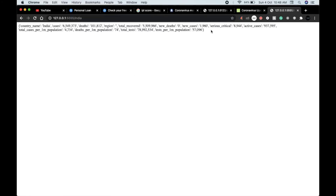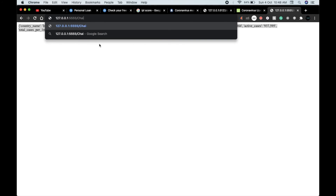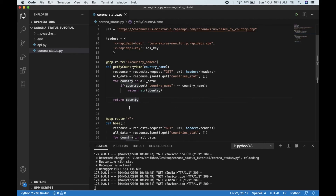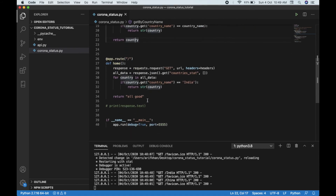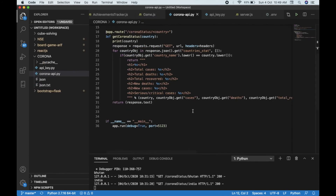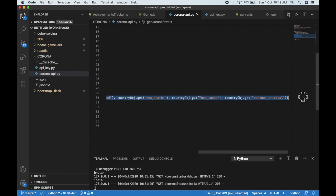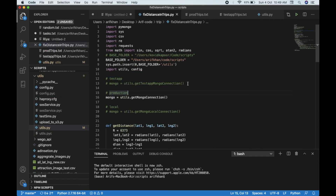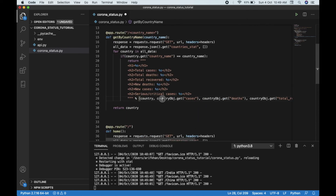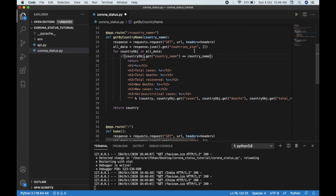Now if we visit India we get India's data, and if we do China we get China's data. This video is getting pretty long, so I'm just going to copy the HTML design from my previous project. I've used a country object there, so we pass the country object accordingly.